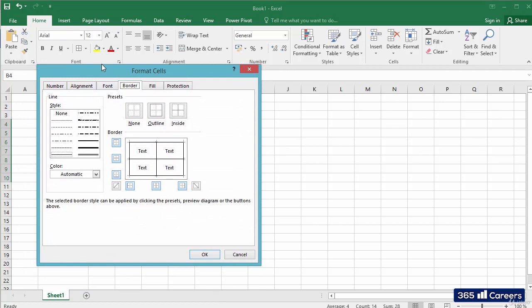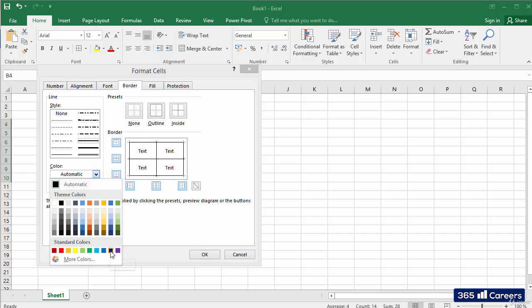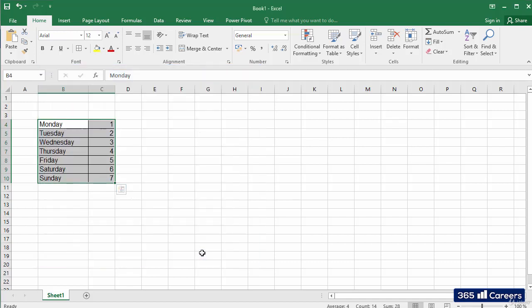We can select a border's thickness and color. For example, I will select a thicker border with a dark blue color and apply it to the outer borders of the selected cells. Here's the end result.